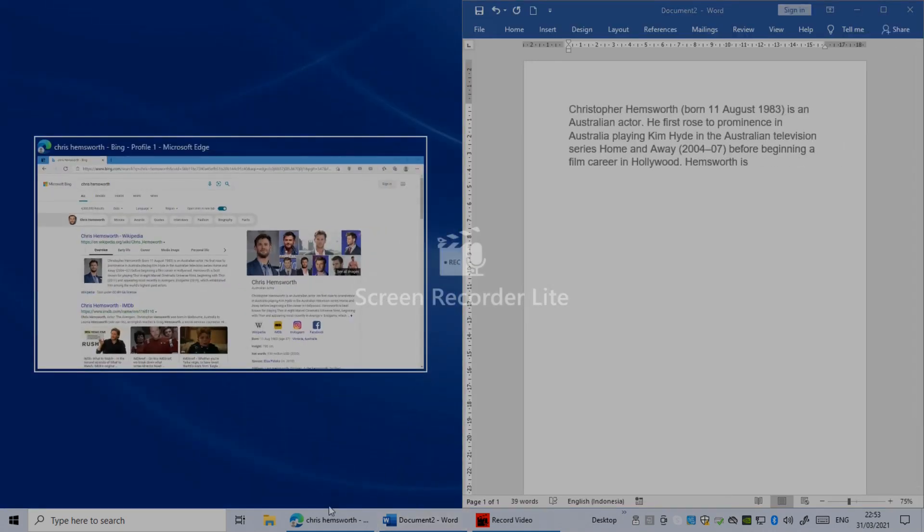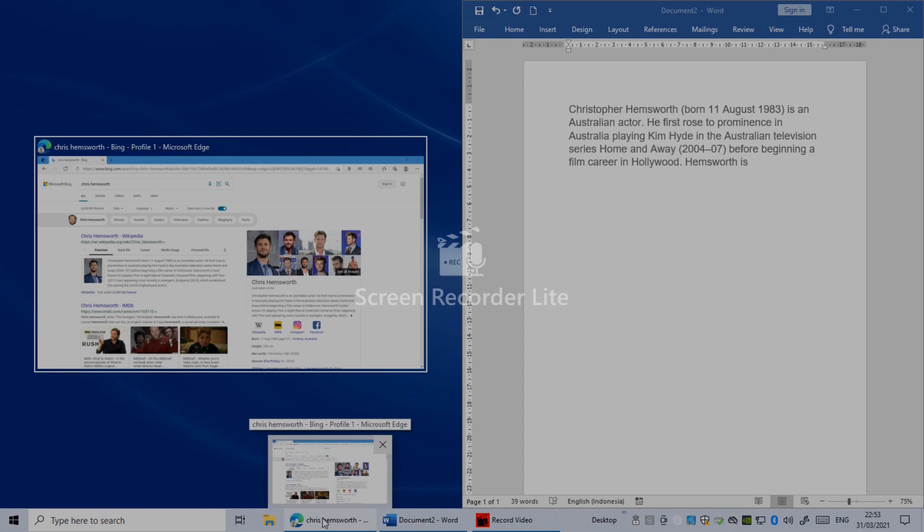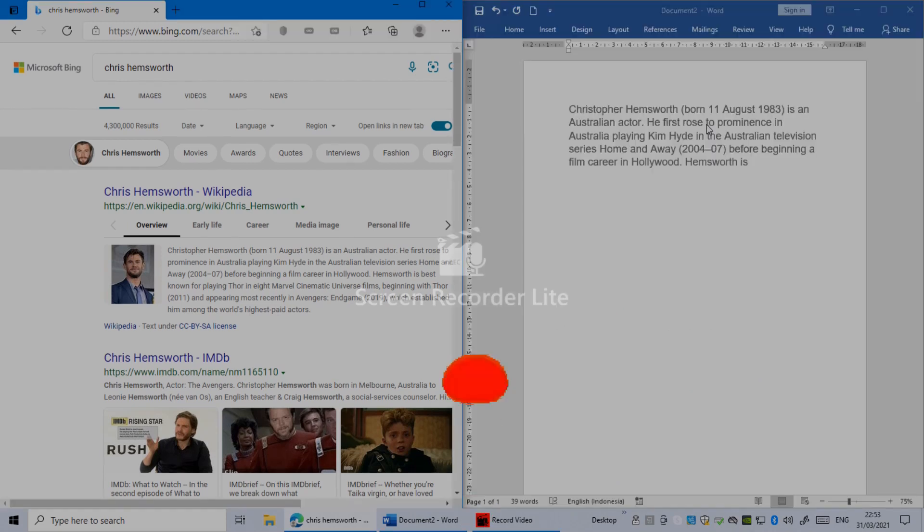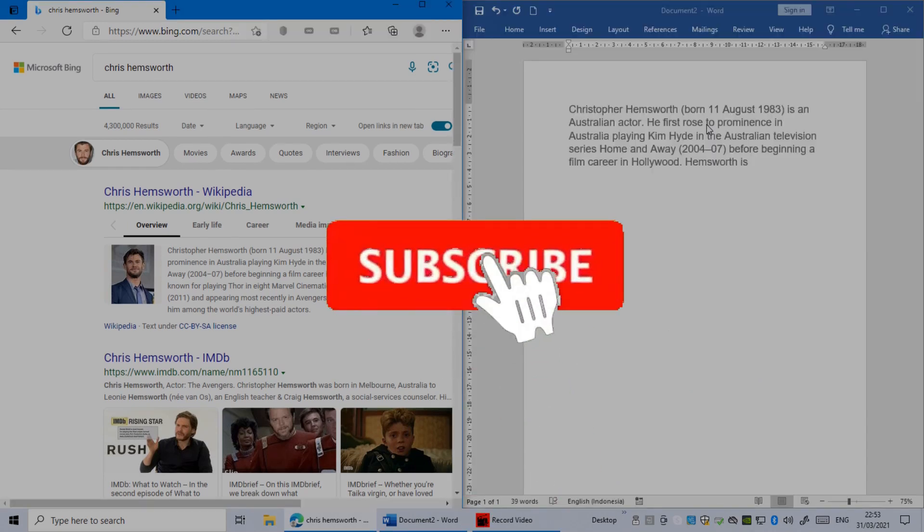Now go click on the other window or other app. Again, hold the Windows key, tap on the left arrow. As you can see, it's split now.